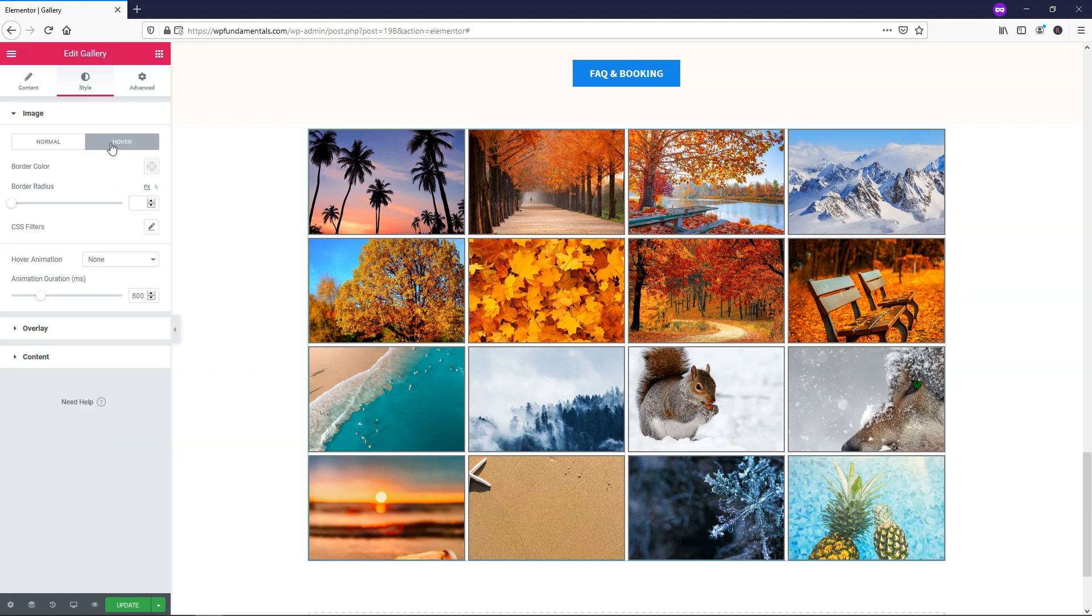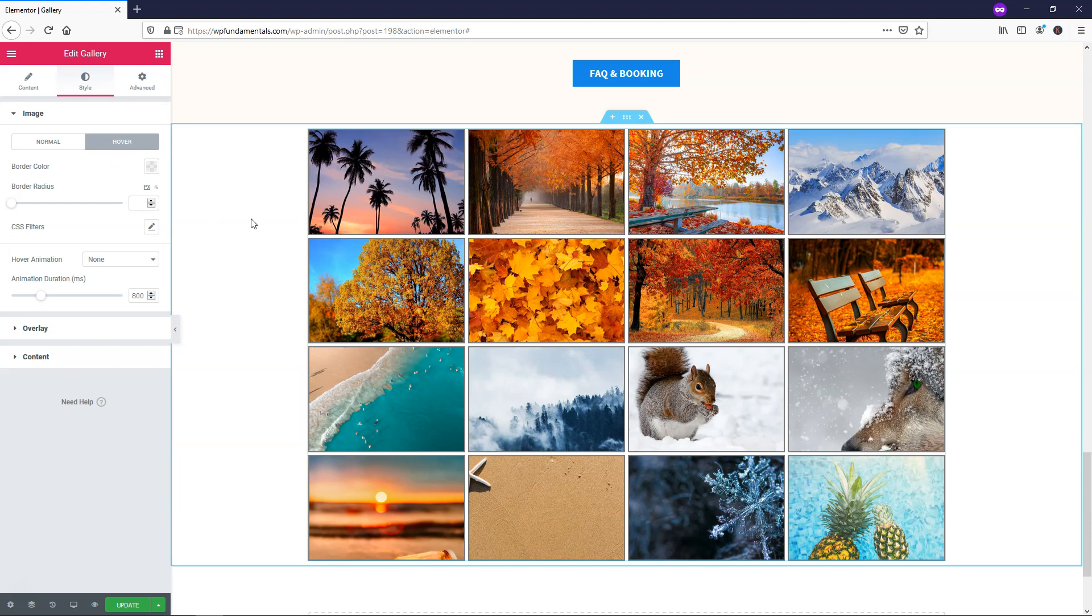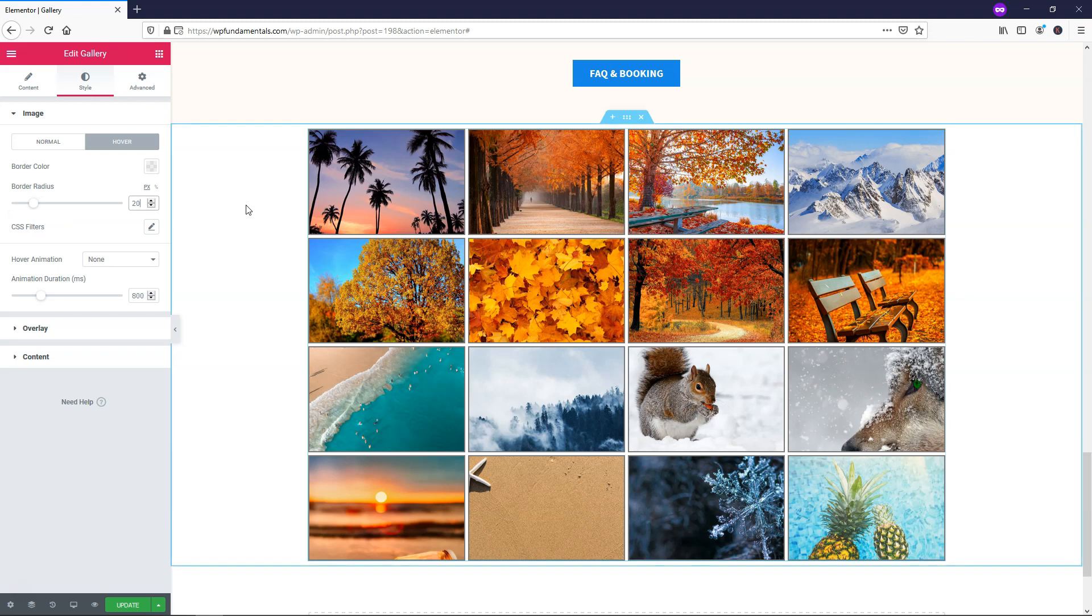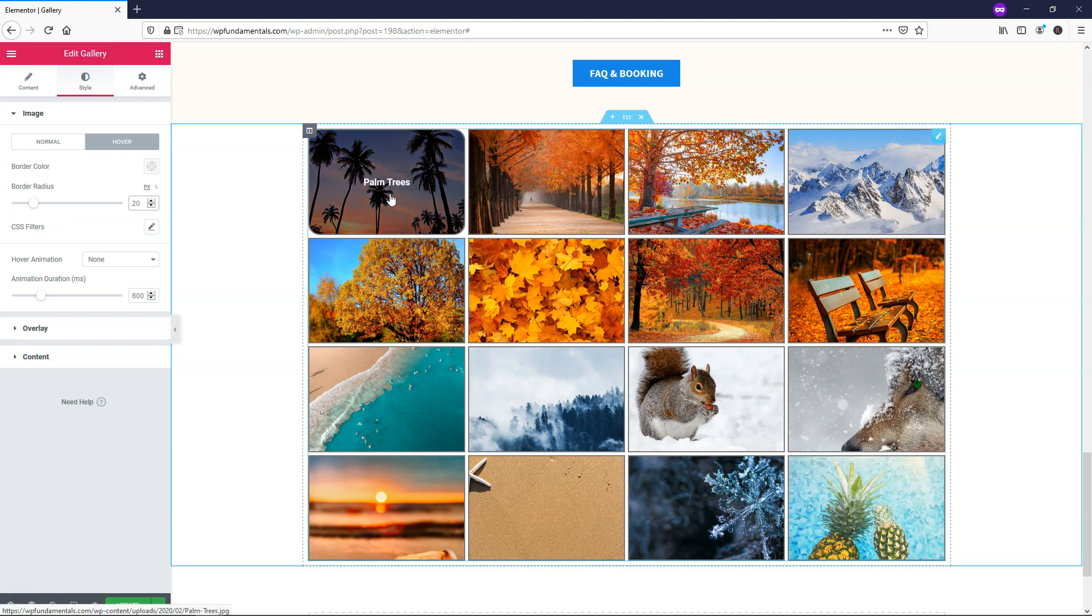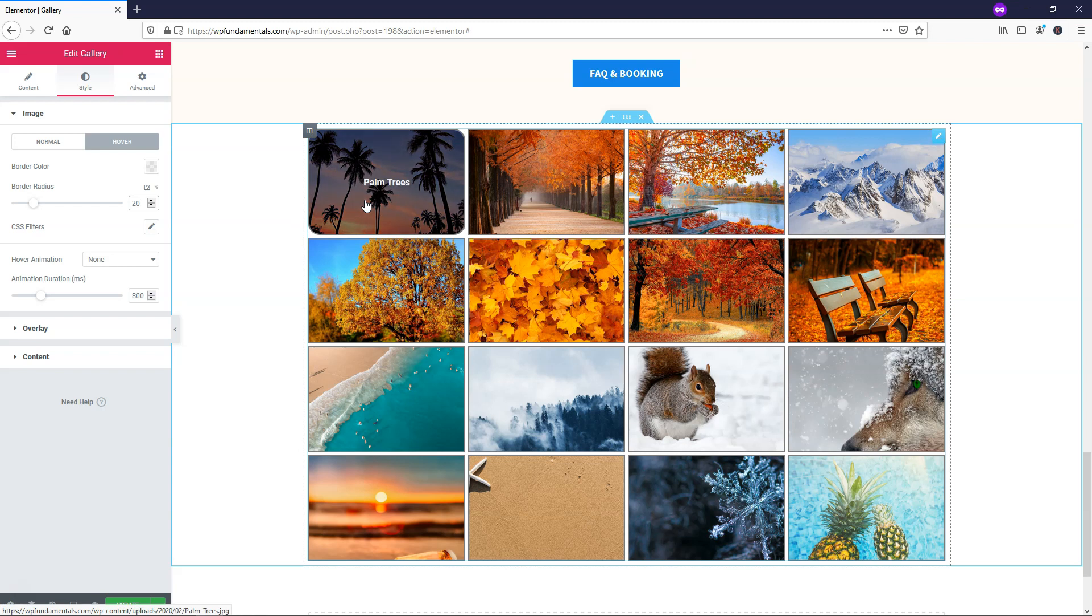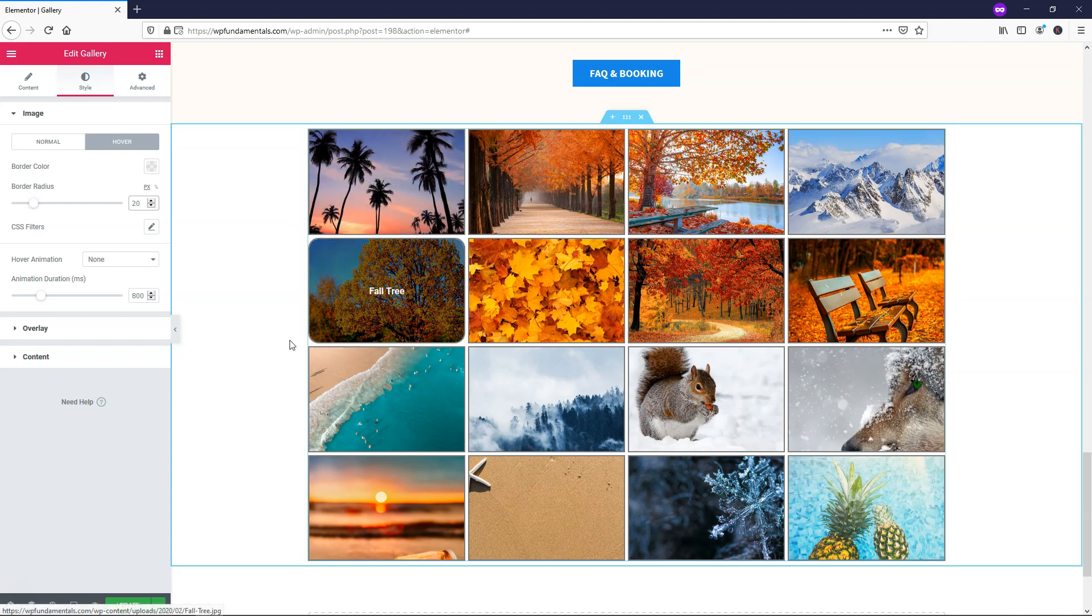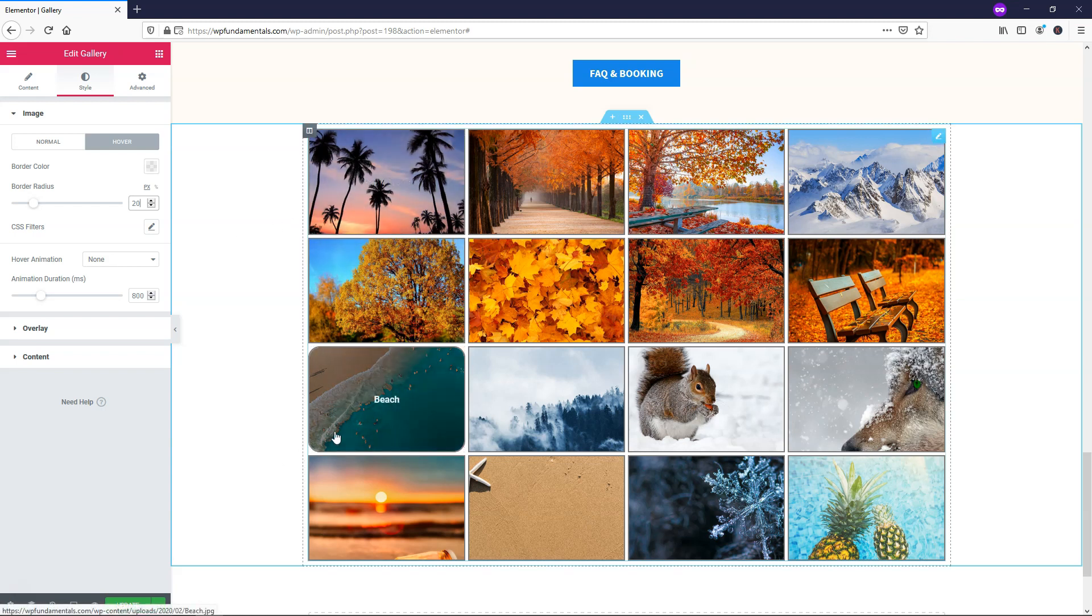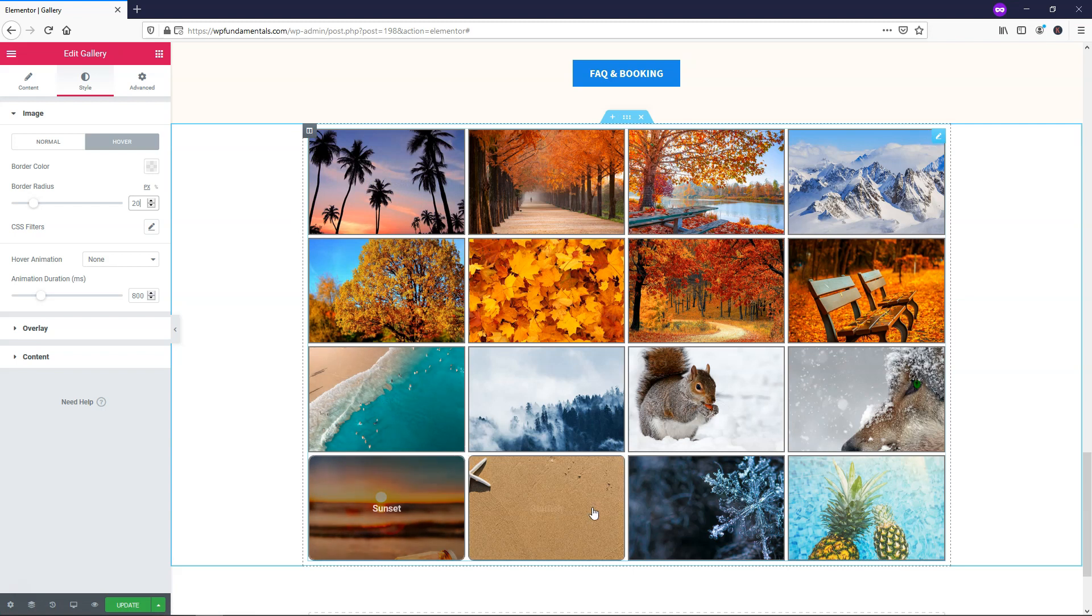If we went over to the hover tab, here's where you could change some things. Right here let's change the border radius to be 20. So when we hover over it, the image is a rectangle right now. When we hover over it, it gives even more of an effect because it brings those corners in and curves them. So someone knows that they're hovering over the image that they're hovering on within your gallery here.